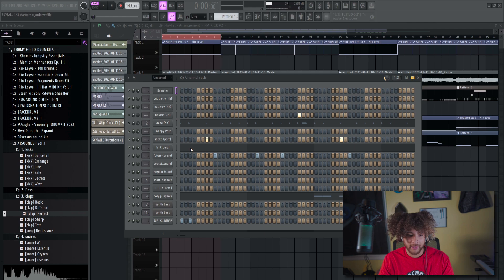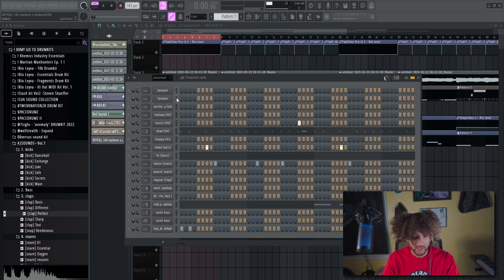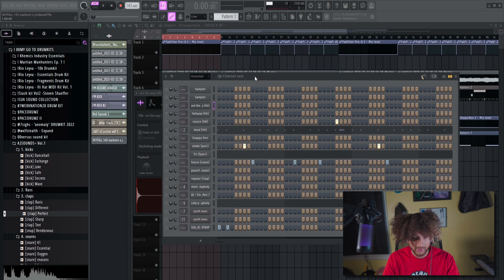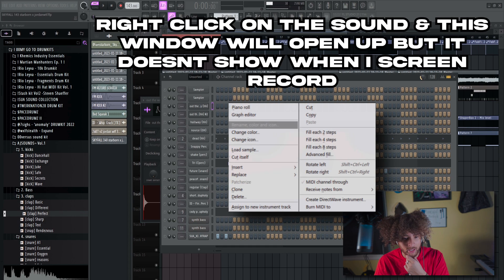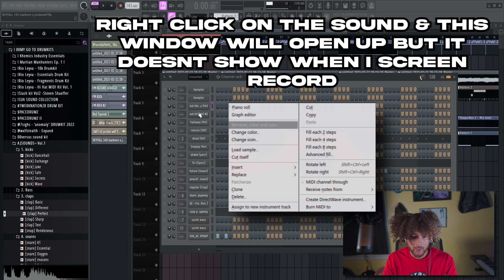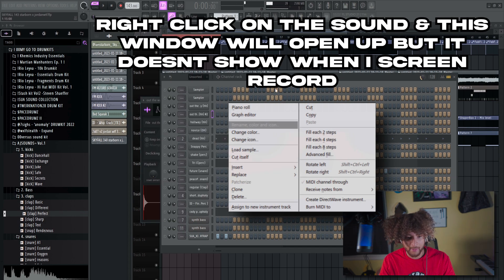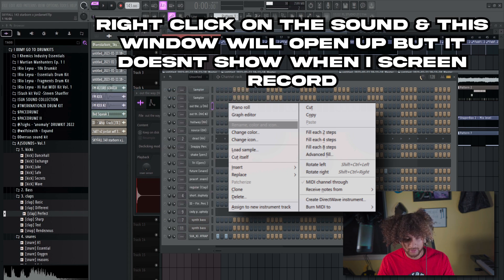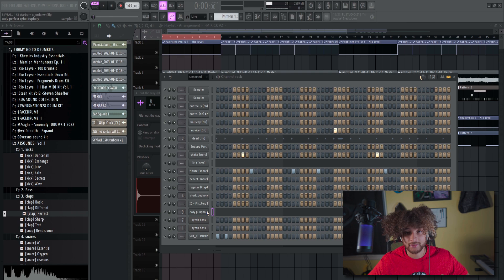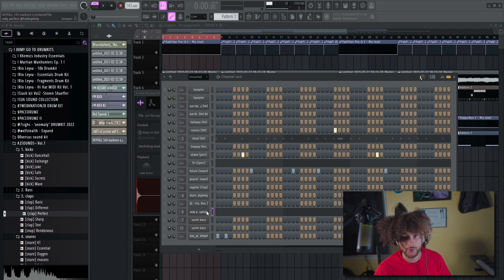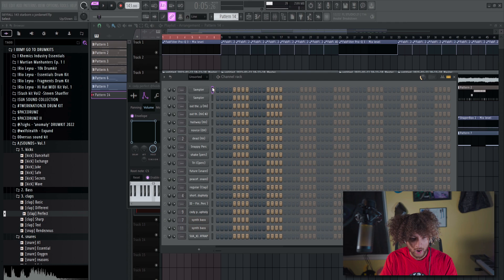Beginners might not know about clone — you can right-click and clone a sound to make the exact same sound appear. So if you wanted another pattern of a hi-hat and wanted to try something different, just right-click and clone. Now let's move into the piano roll — take a deep breath, relax.